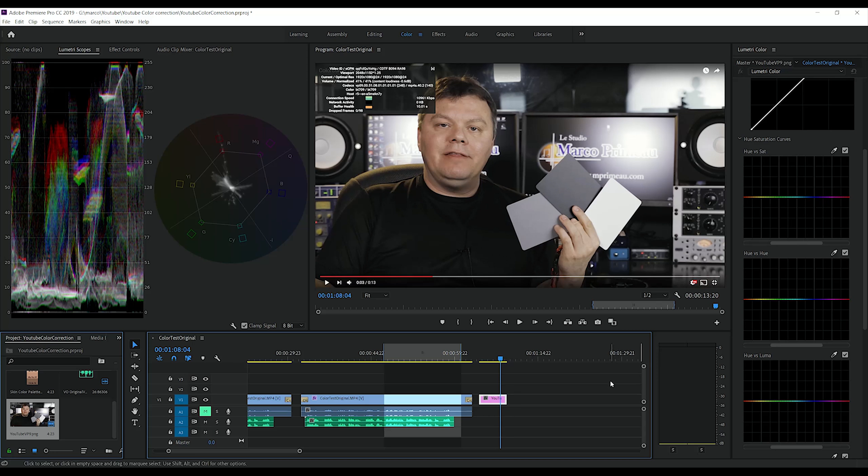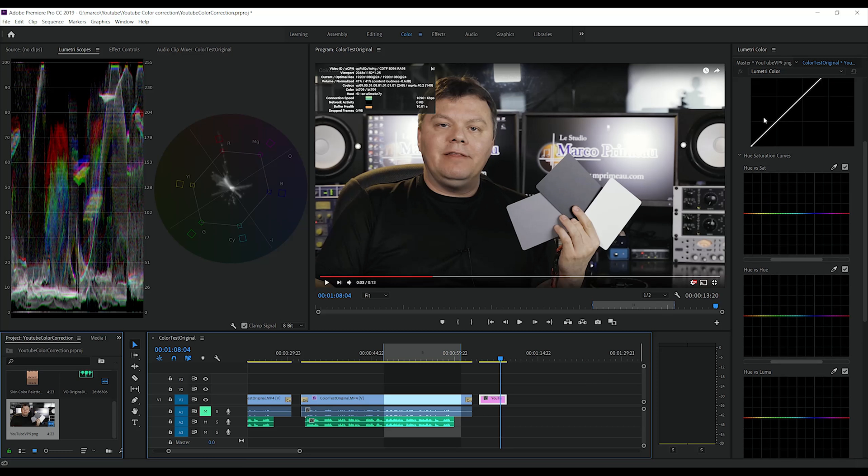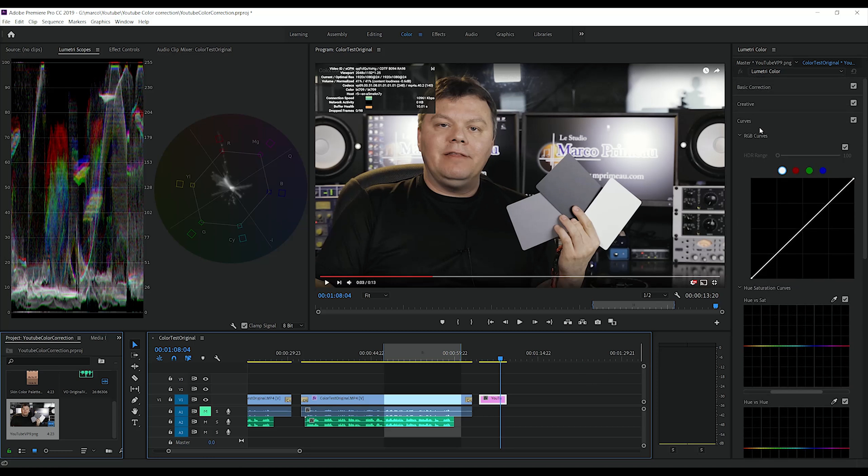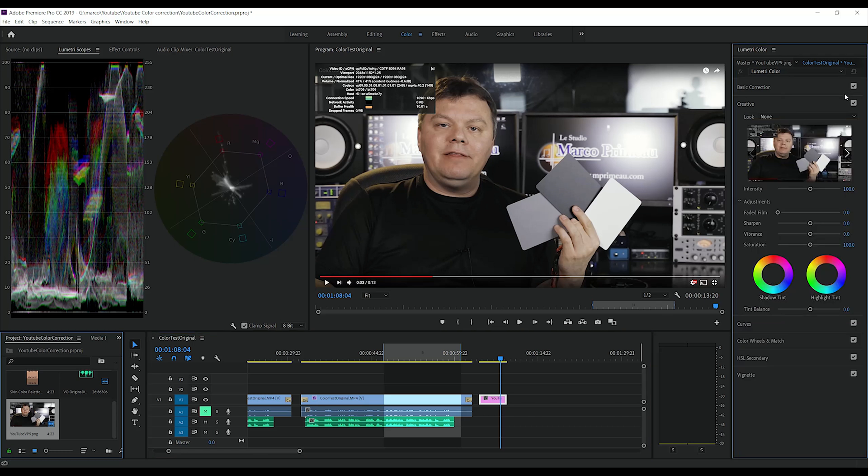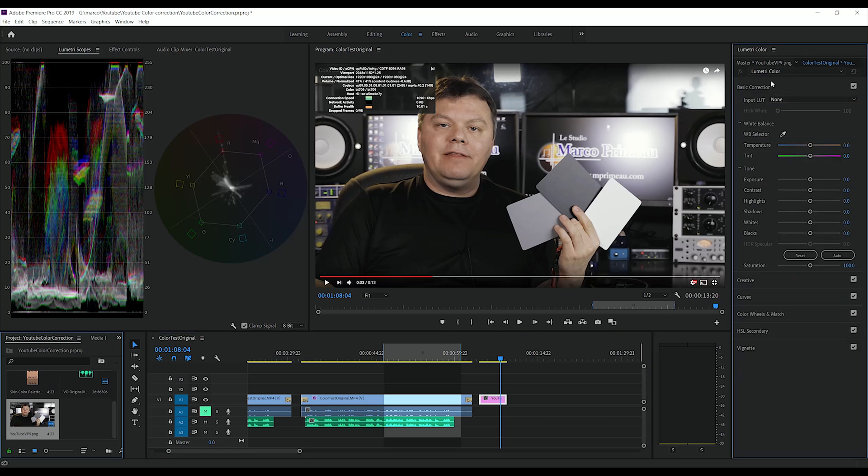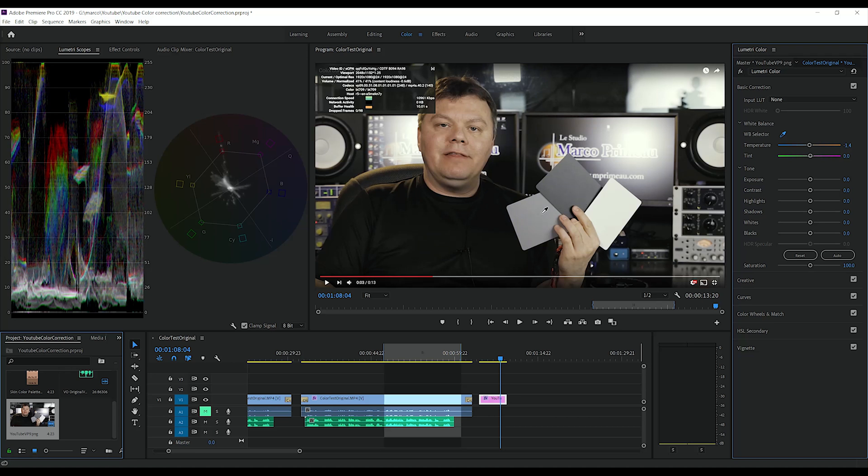Okay, so let's do a compensation LUT. The first thing we will do is do the white balance again. Strangely, it does not want to change the reds.